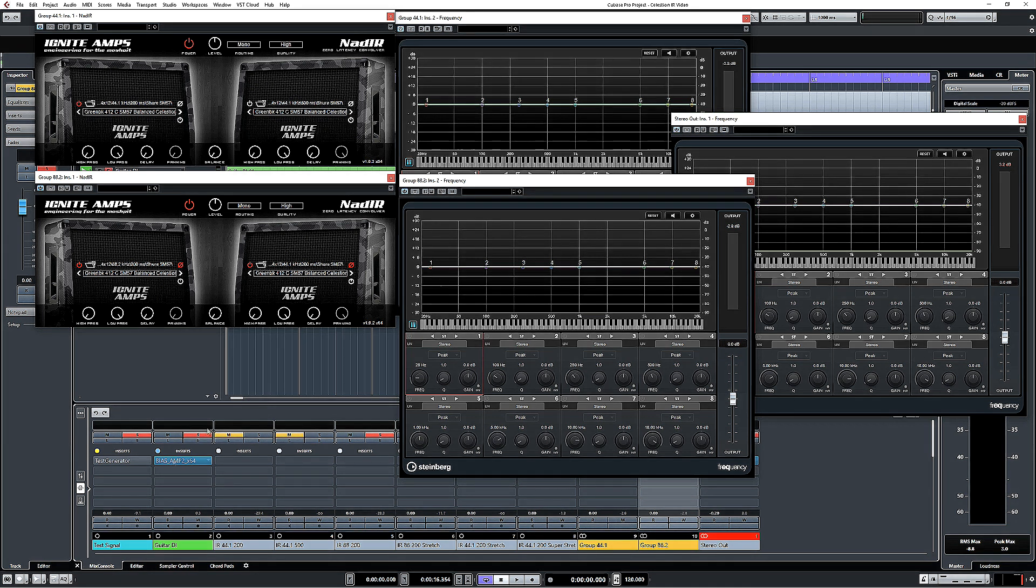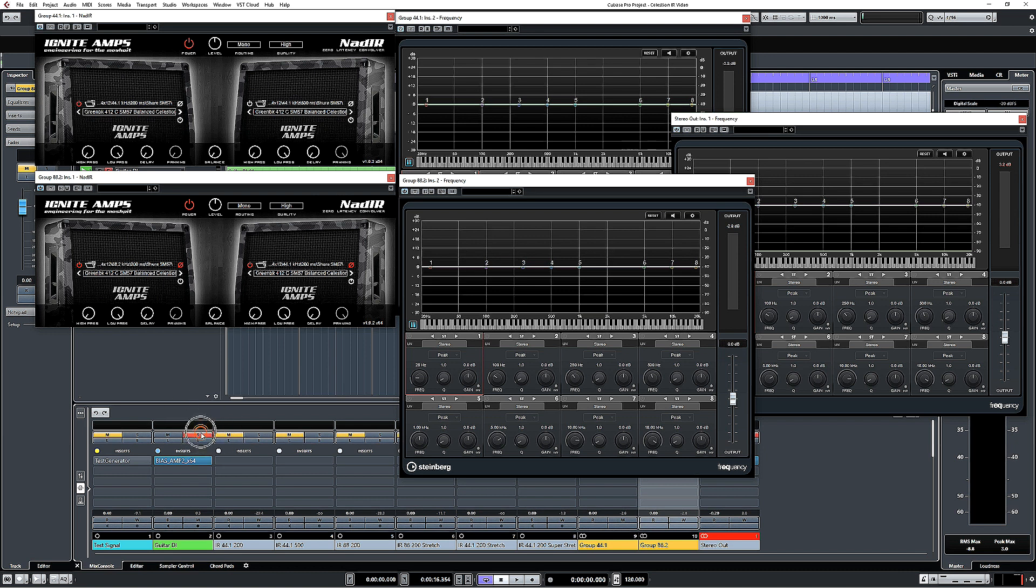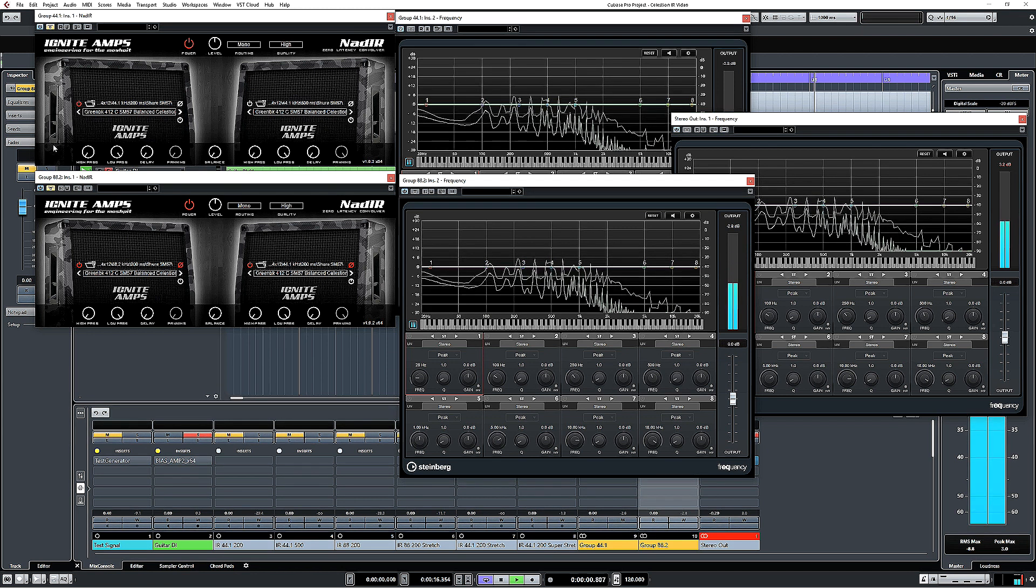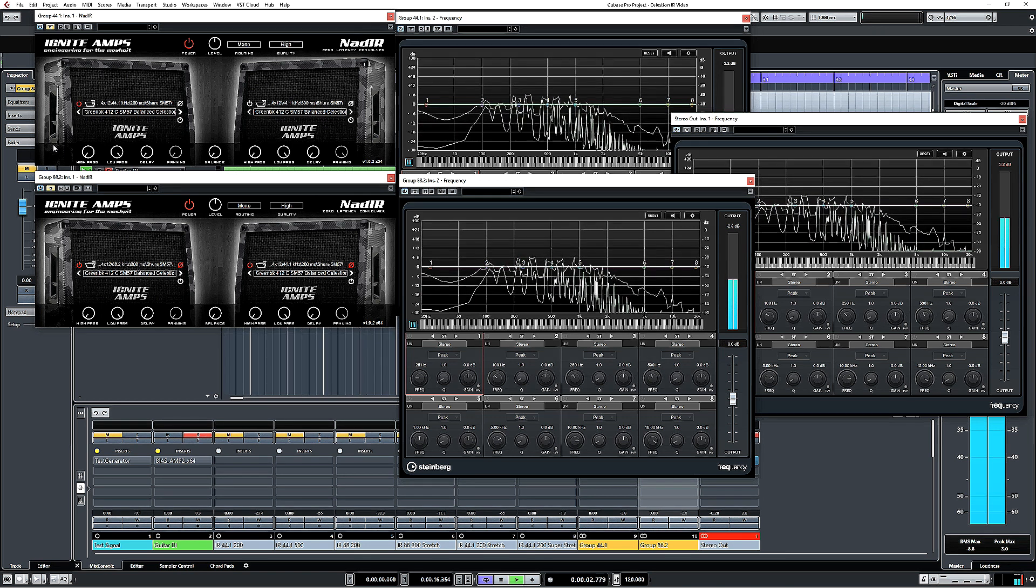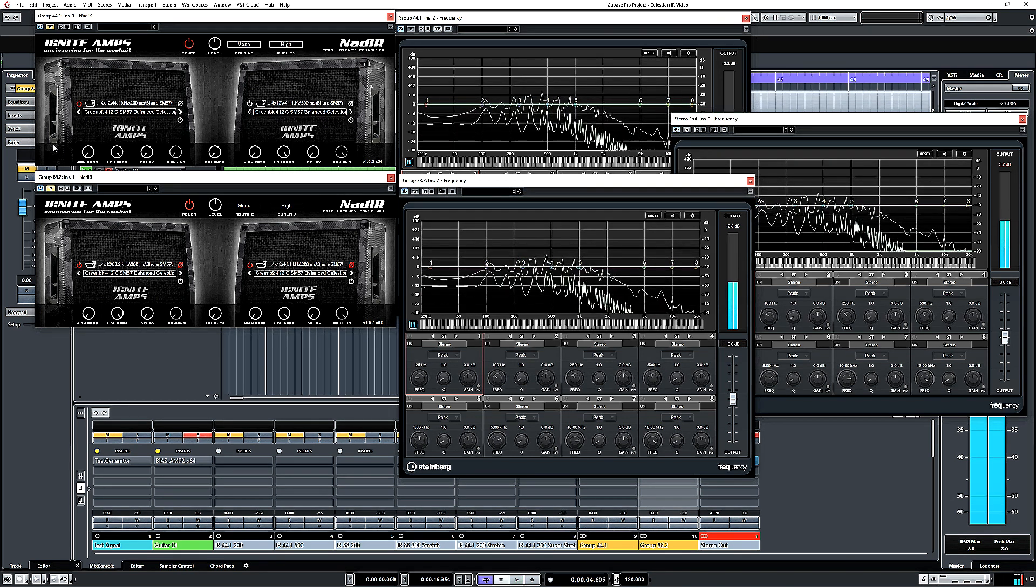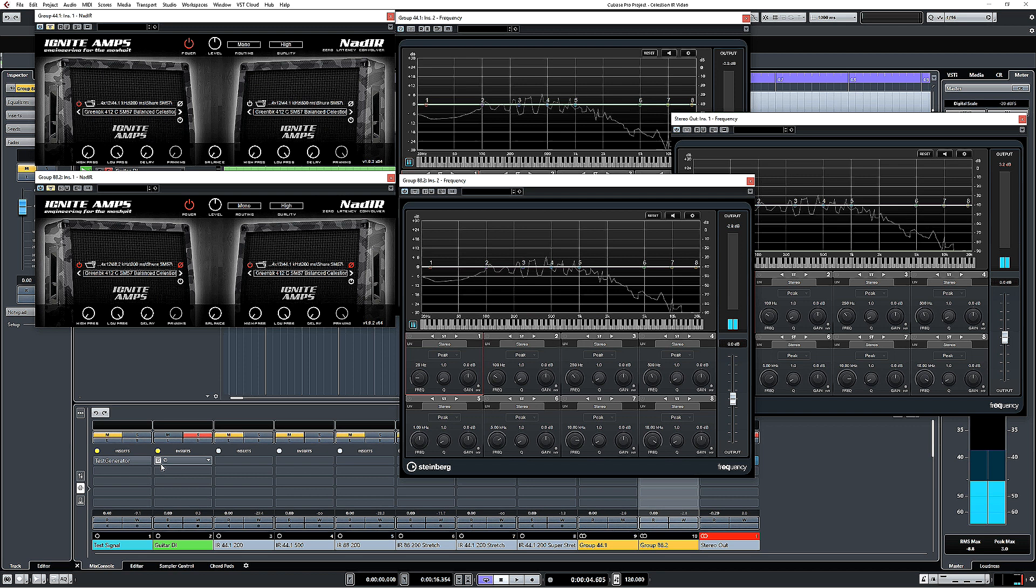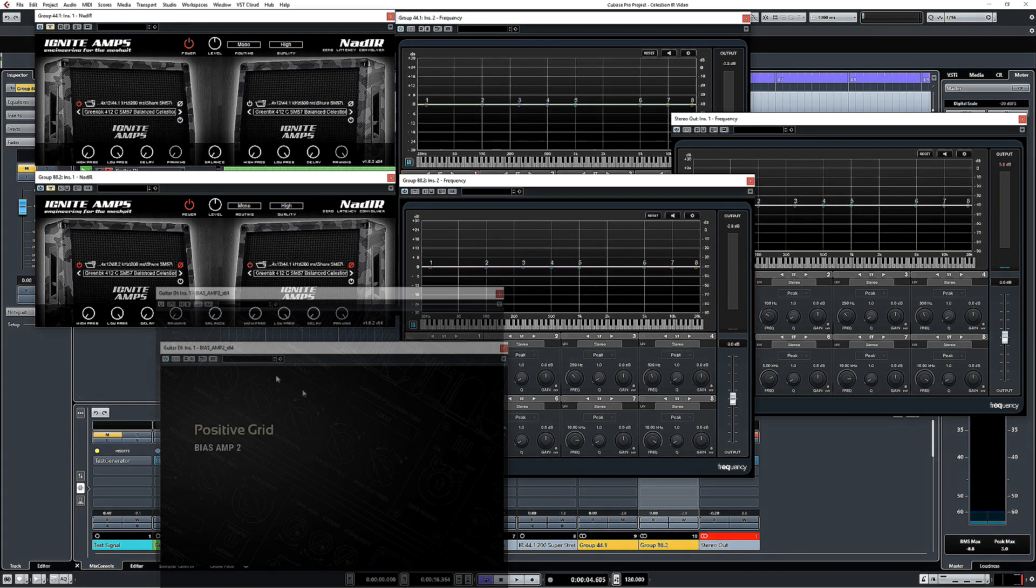That just tells us what a signal generator sounds like. If I move us over to this track which has got a DI guitar part on it, and if I just bypass those for the moment.